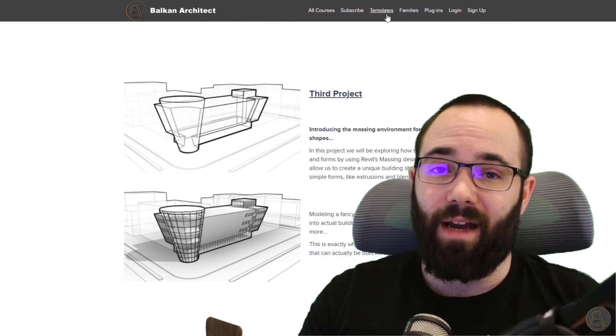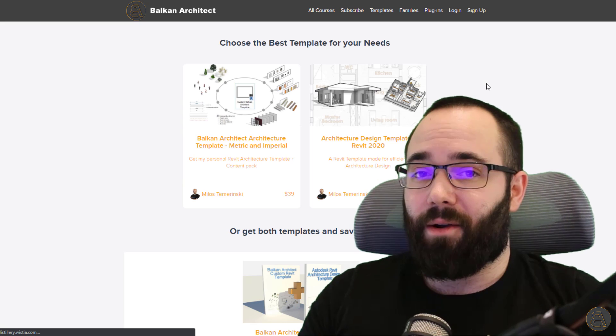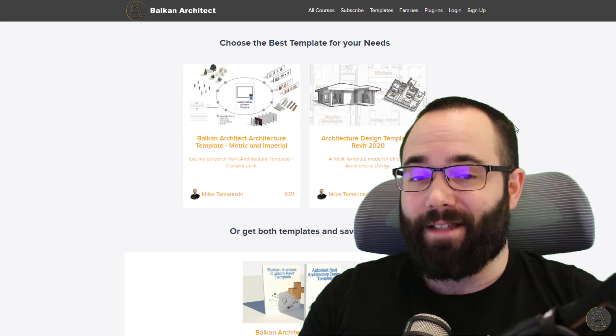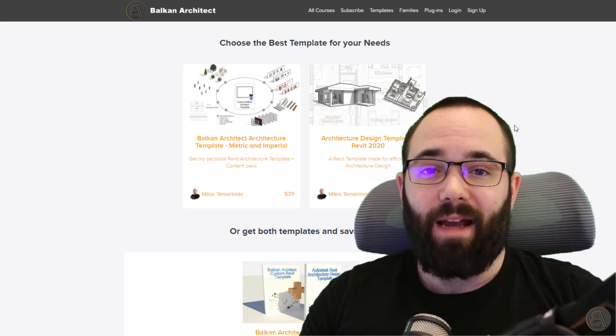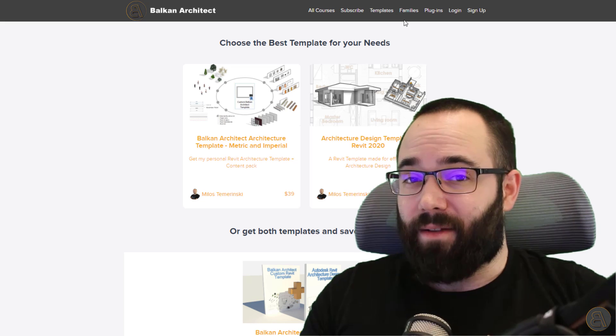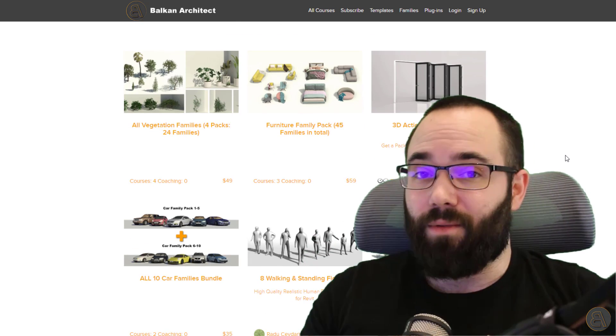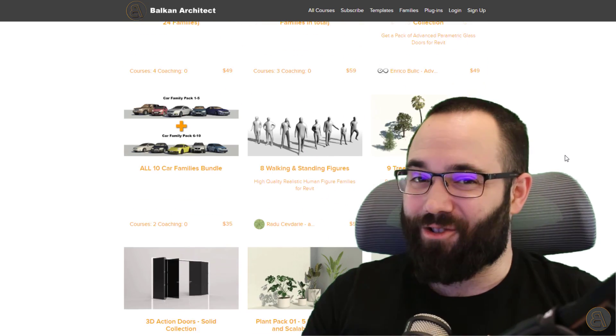And also there you can find my Revit customized templates, you can find my high quality Revit families, and you can find a plugin which you might find interesting.